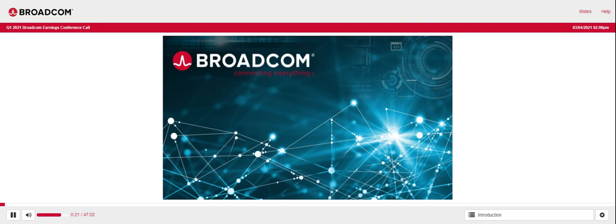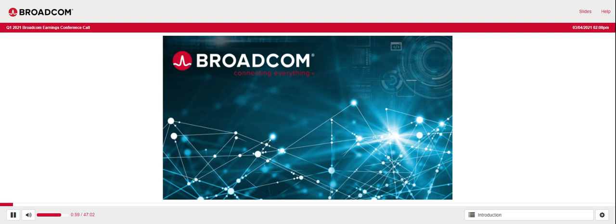Thank you, Operator, and good afternoon, everyone. Joining me on today's call are Hawk Tan, President and CEO, Kirsten Spears, Chief Financial Officer, Tom Kraus, President, Infrastructure Software Group, and Charlie Kowas, Chief Operating Officer. Broadcom distributed press release and financial tables after the market closed, describing our financial performance for the first quarter of fiscal year 2021. If you did not receive a copy, you may obtain the information from the Investor's section of Broadcom's website at broadcom.com. This conference call is being webcast live, and the recording will be available via telephone playback for one week. It will also be archived in the Investor's section of our website. We'll take questions after the end of our prepared comments.